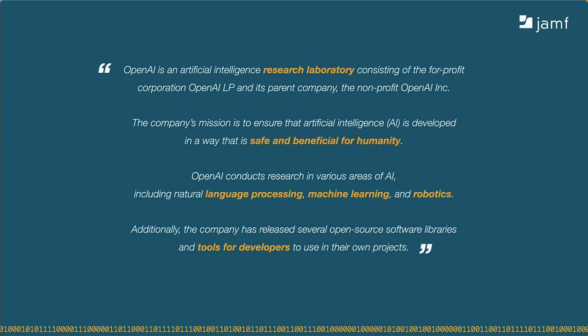I told ChatGPT to give me a few sentences about OpenAI, and here's how it responded. OpenAI is a research lab exploring artificial intelligence, and it wants to ensure AI is developed so that it's safe and beneficial for humanity. It's exploring AI for language processing, machine learning, and robotics, and they make tools that software developers can incorporate into their own products. What's interesting about this response is that the first sentence is largely picked up from Wikipedia, but it's still not verbatim what I'll find on Wikipedia.